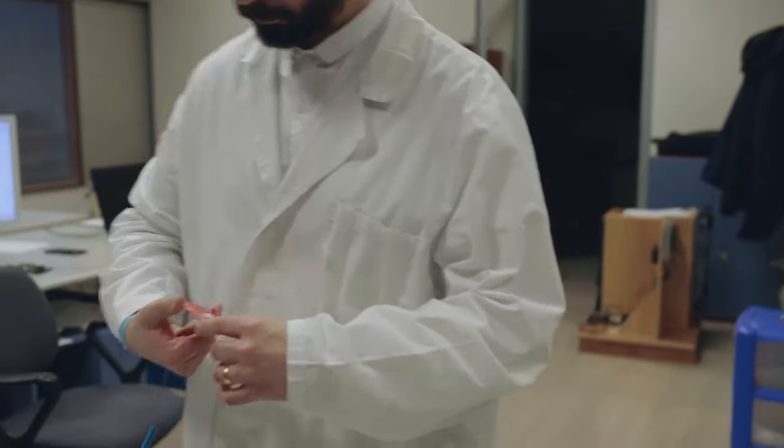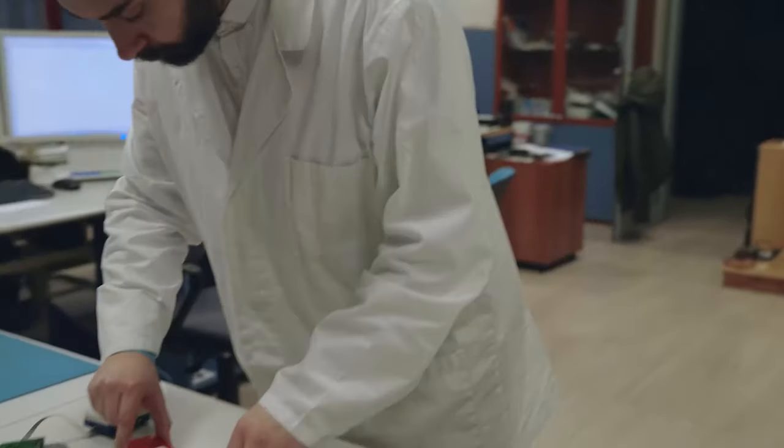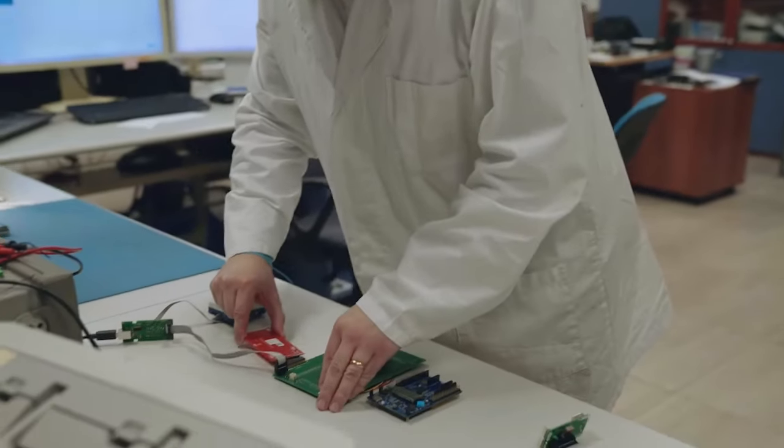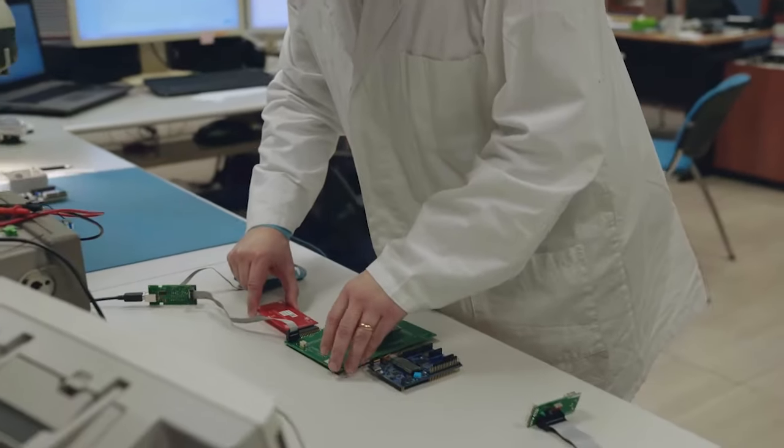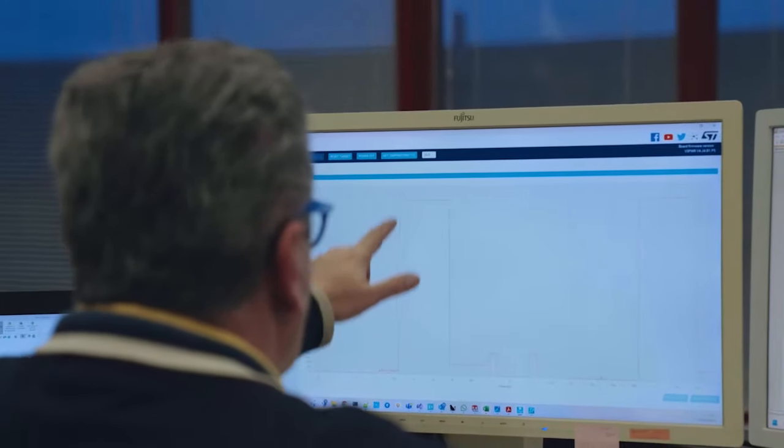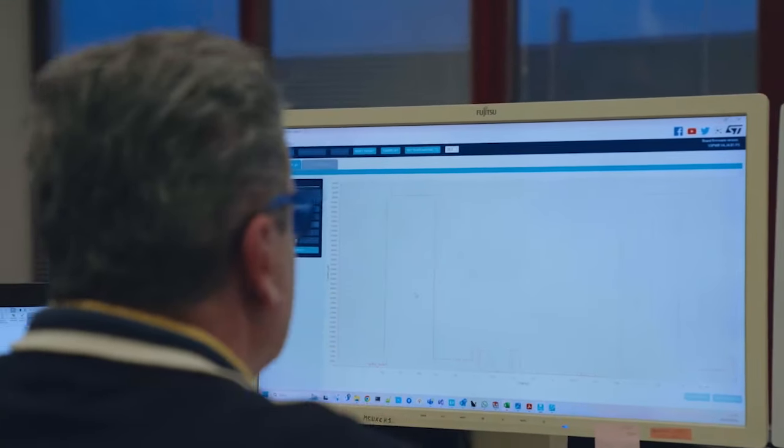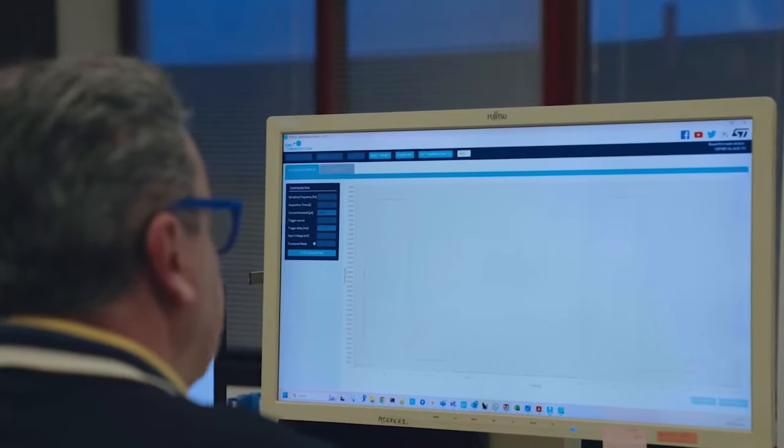For the configuration and firmware update, we chose ST's ST25 NFC technology for its low consumption and speed. This makes it particularly suitable for this application.